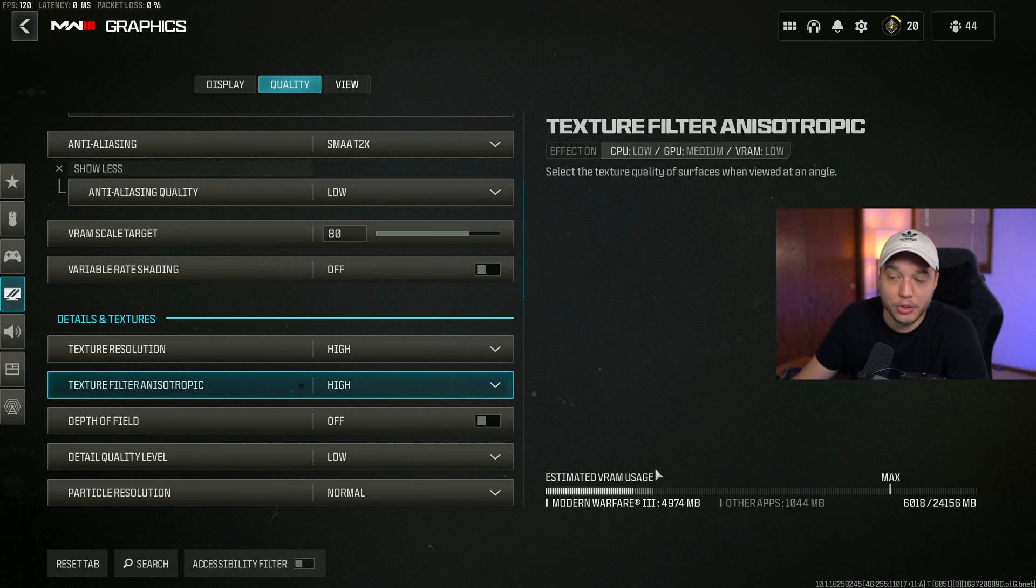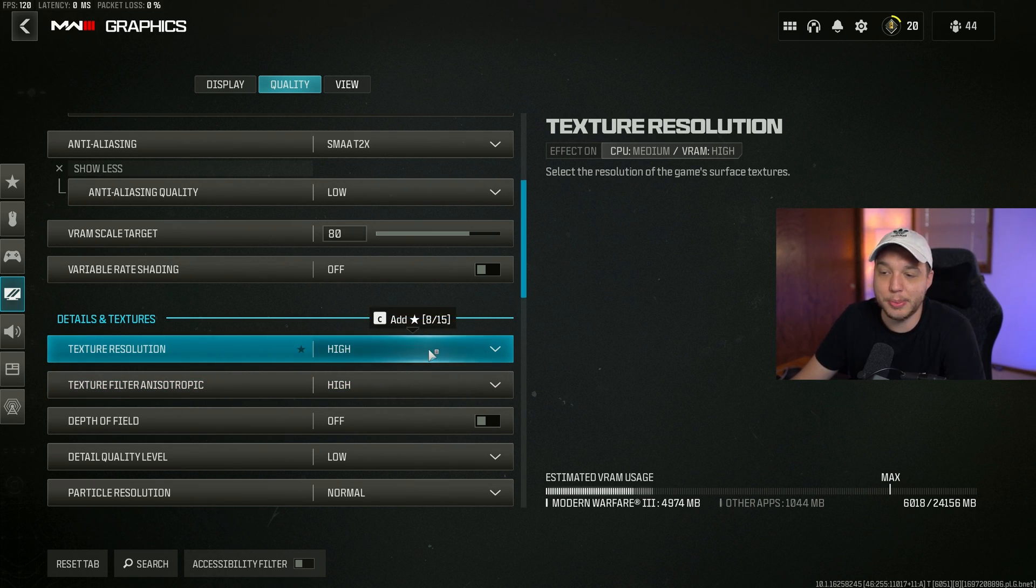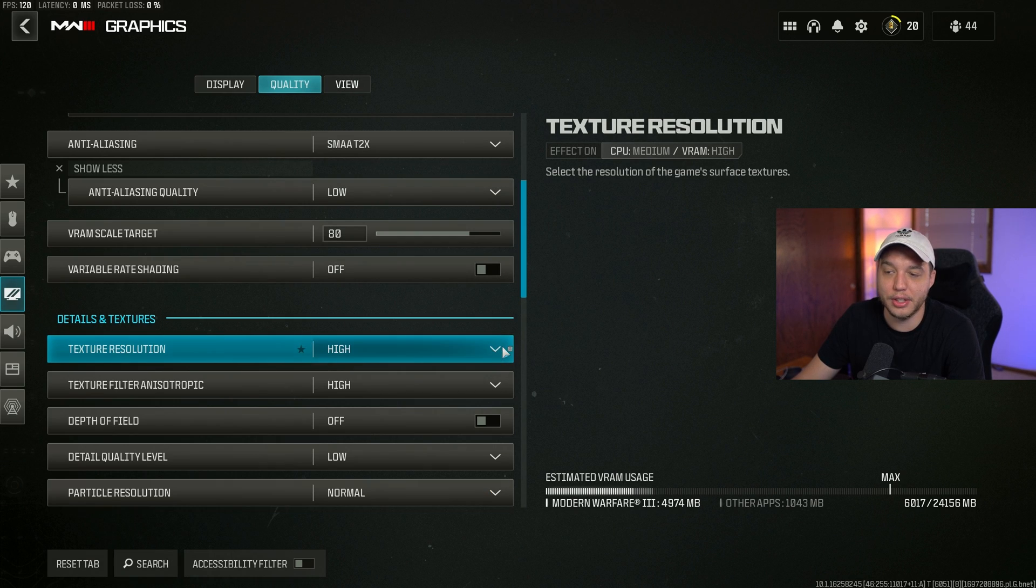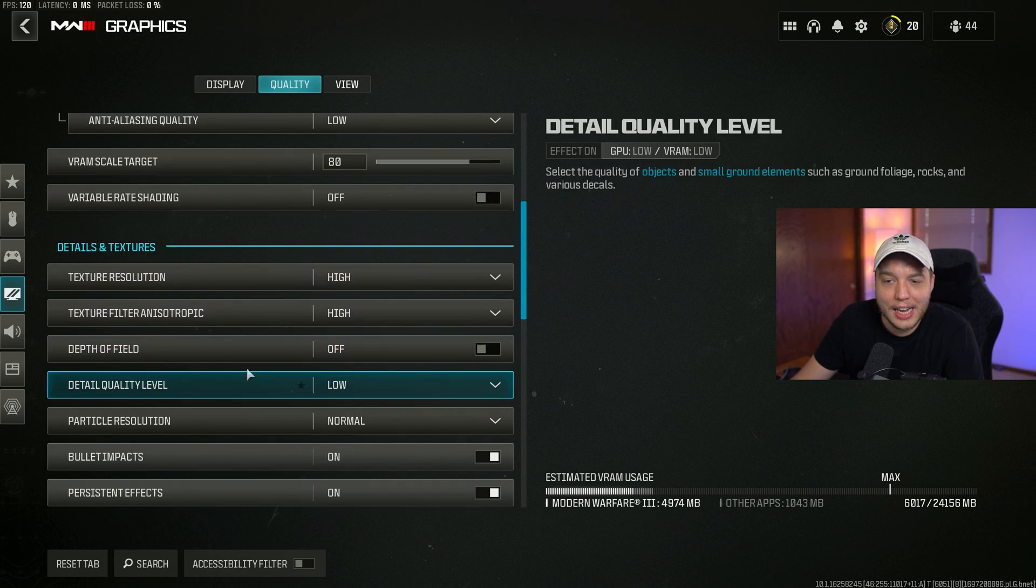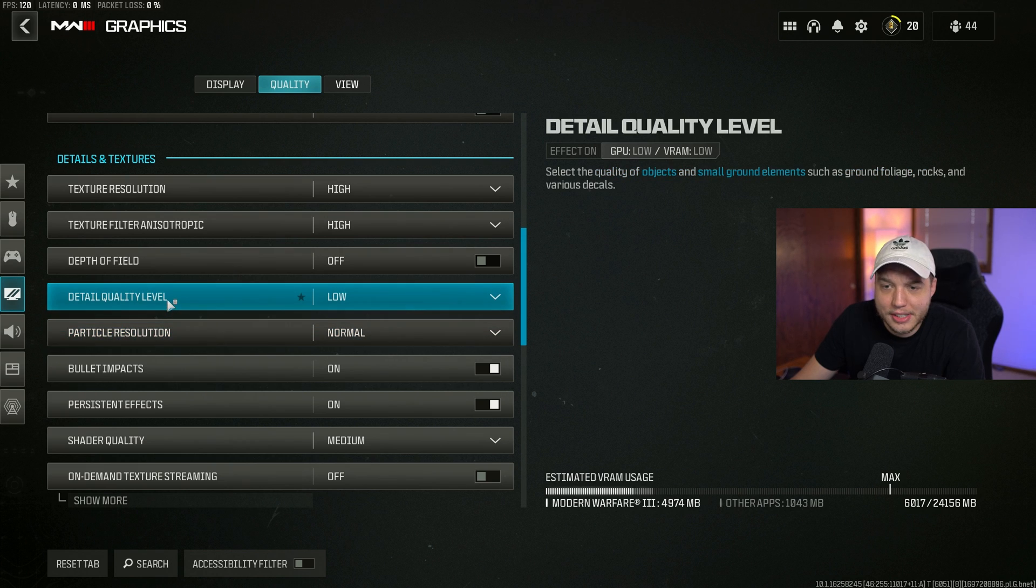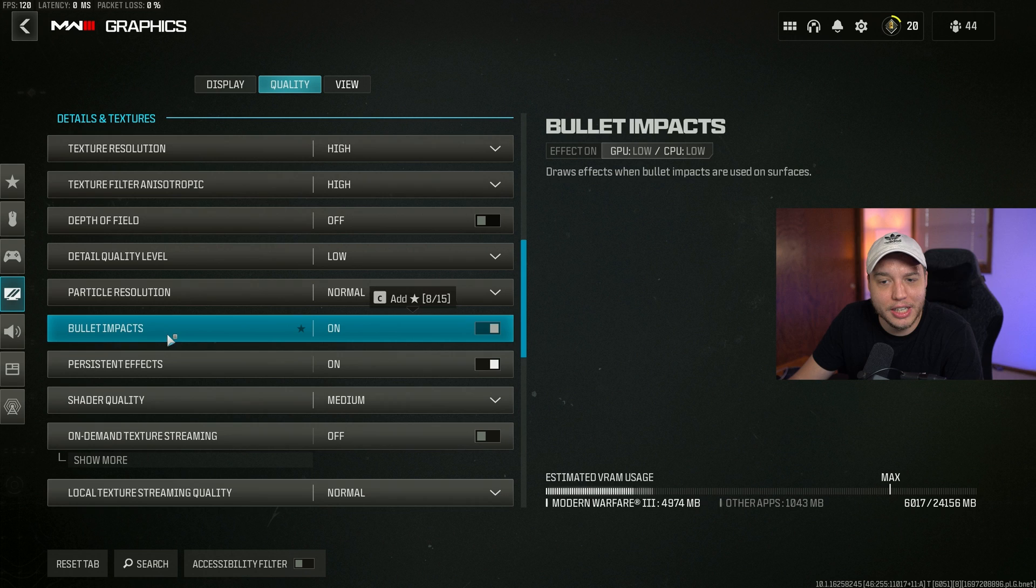Just go to the highest setting to where you can keep this bar under the max line, just so you can make the game look as good as possible. Obviously if you want the max FPS, just put it on very low. Texture filter anisotropic we have this set to high. Depth of field turned off, detail quality level set to low, particle resolution set to normal.